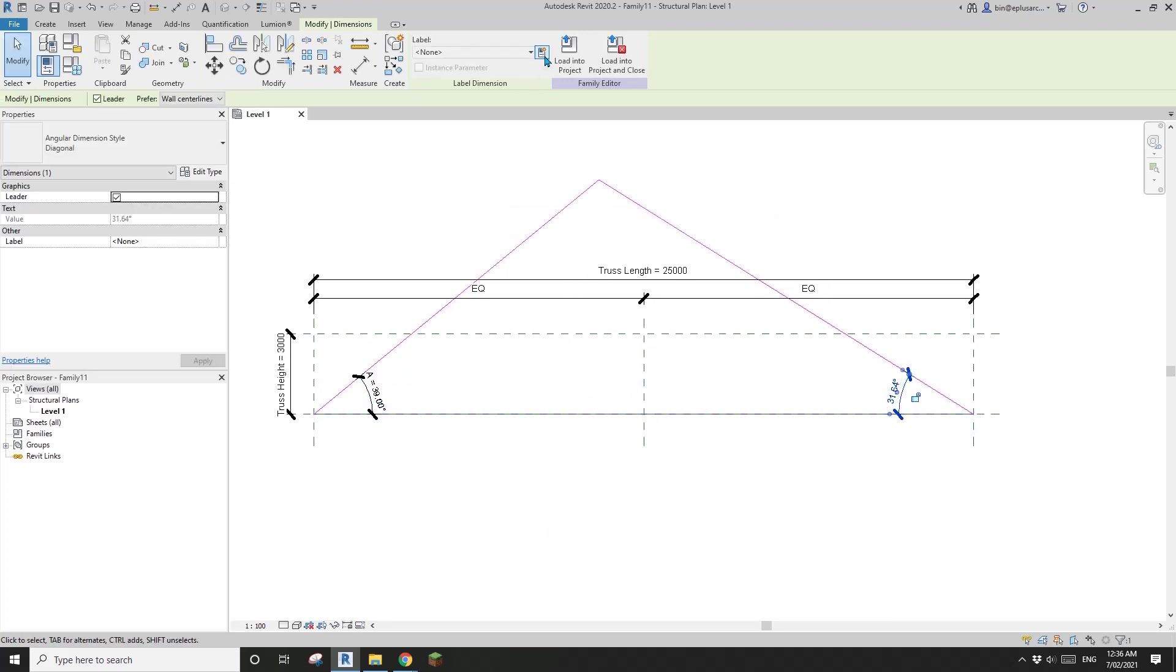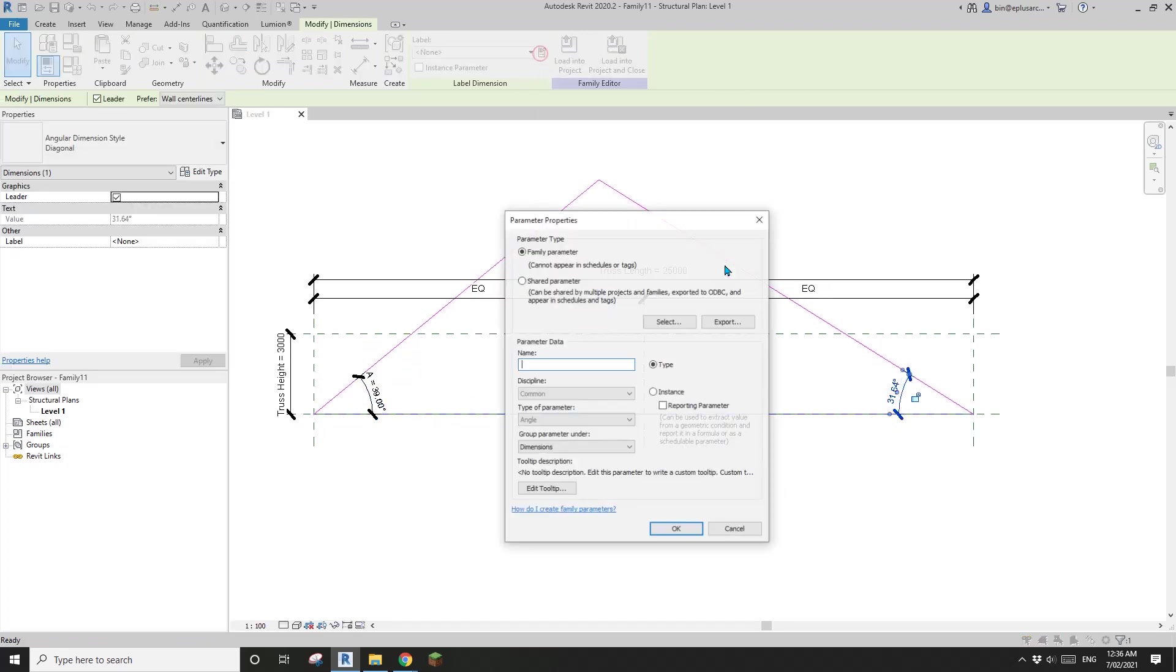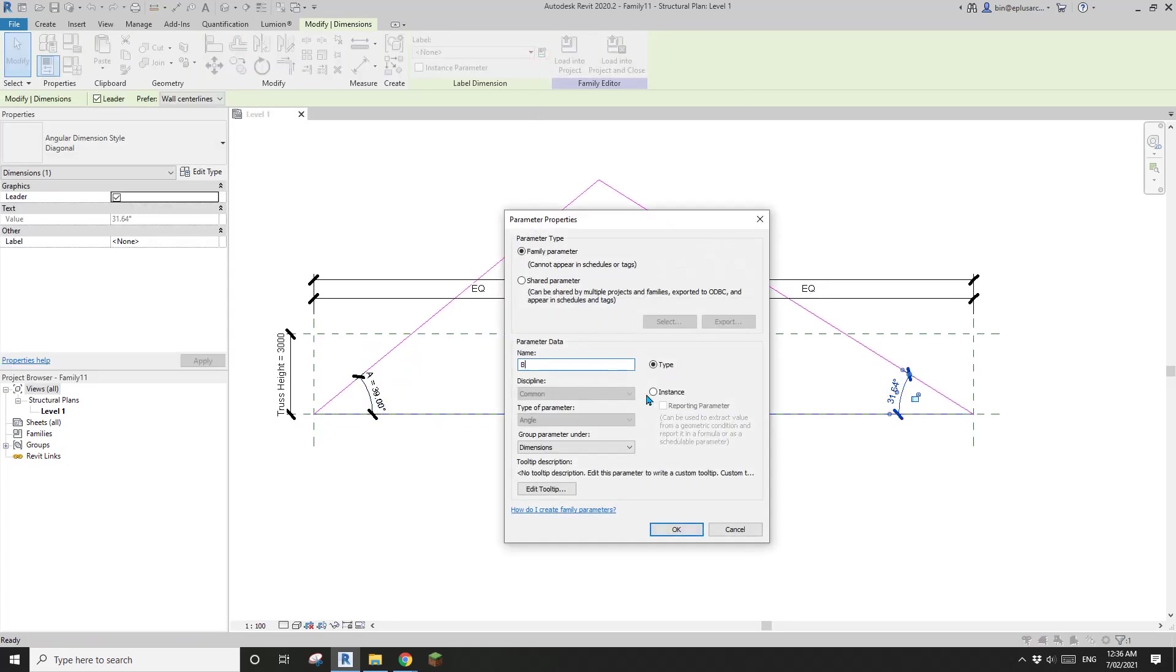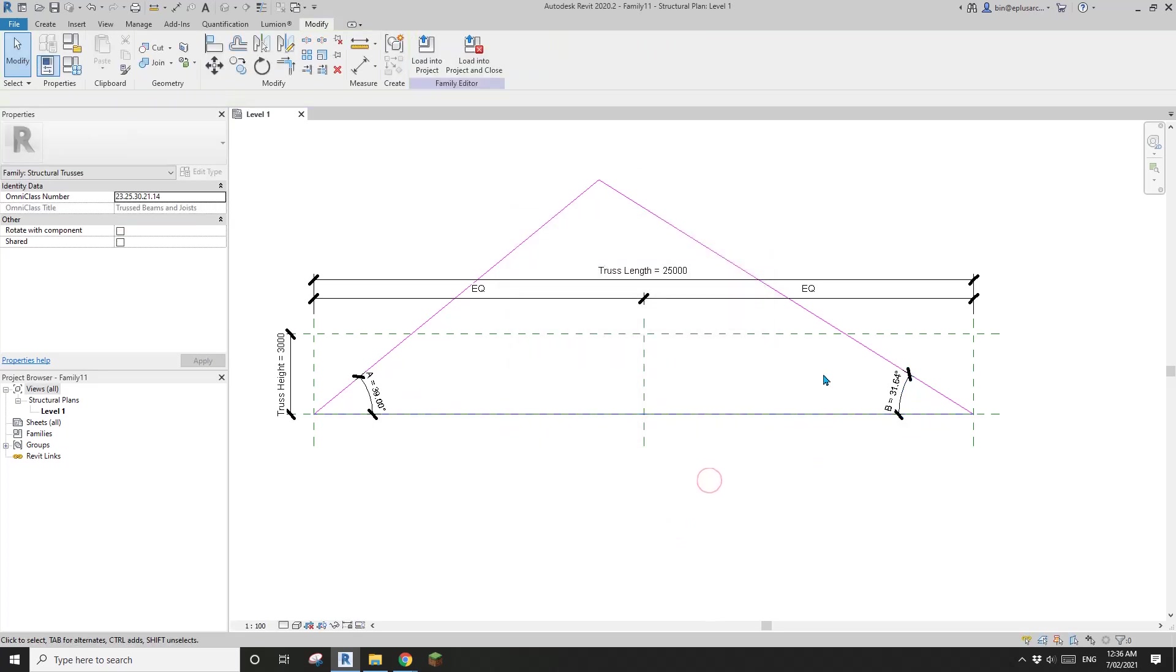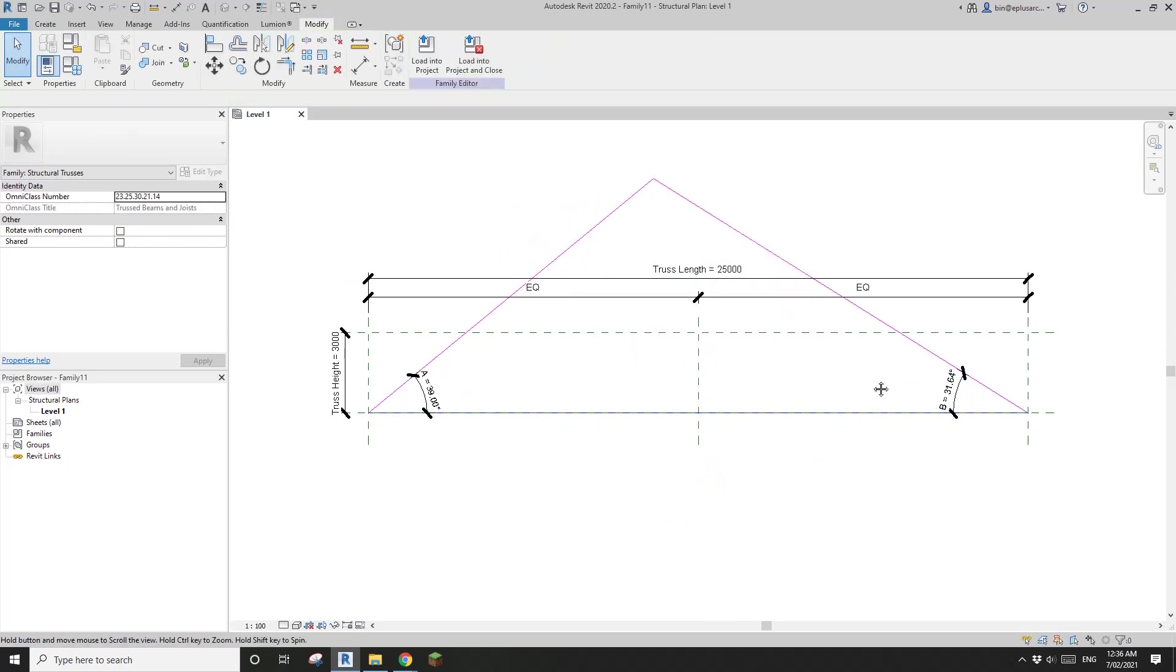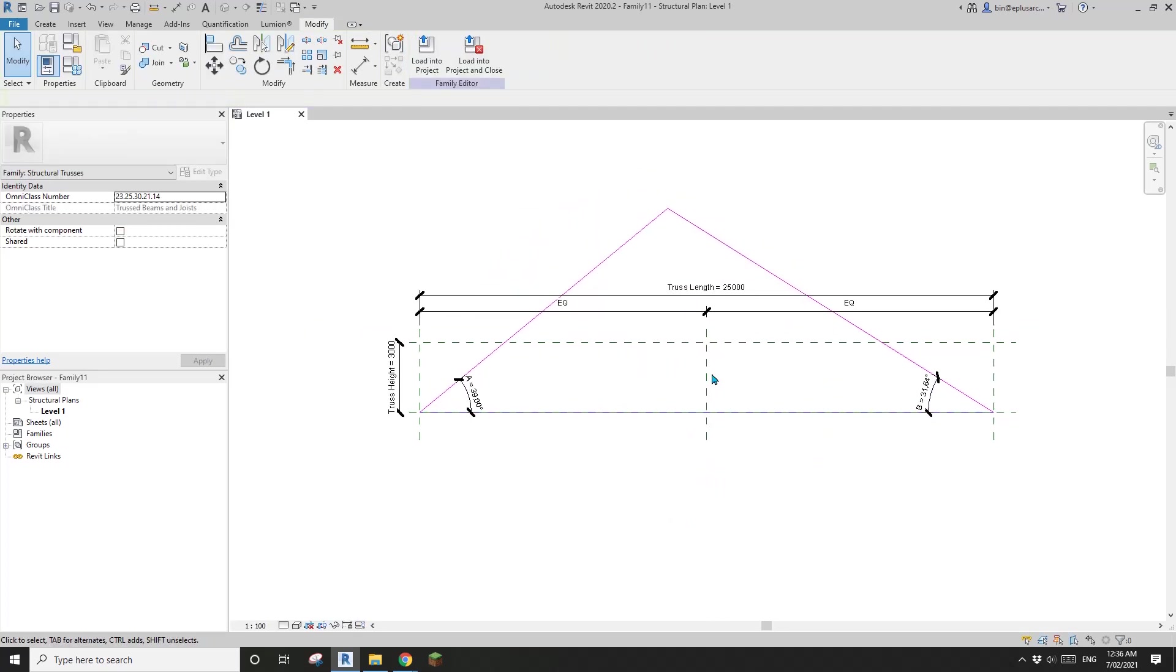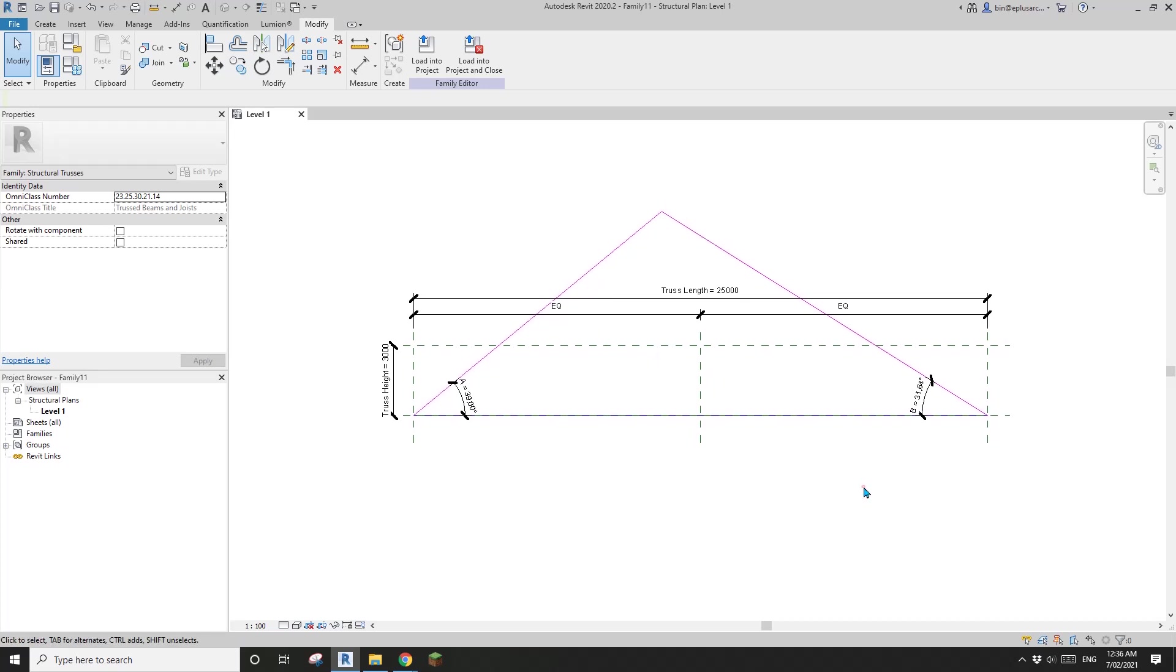And here, create an angular B. So now we have two angular parameters. And that's it.